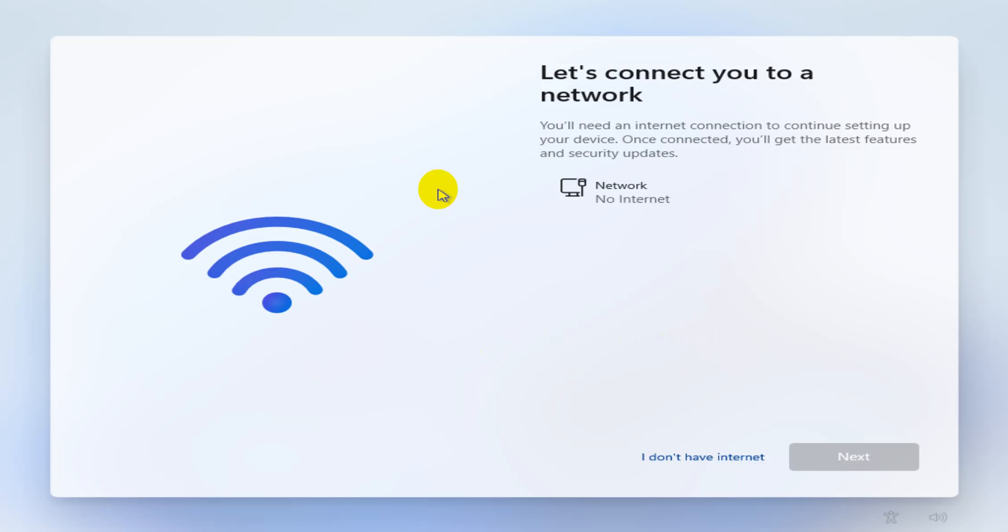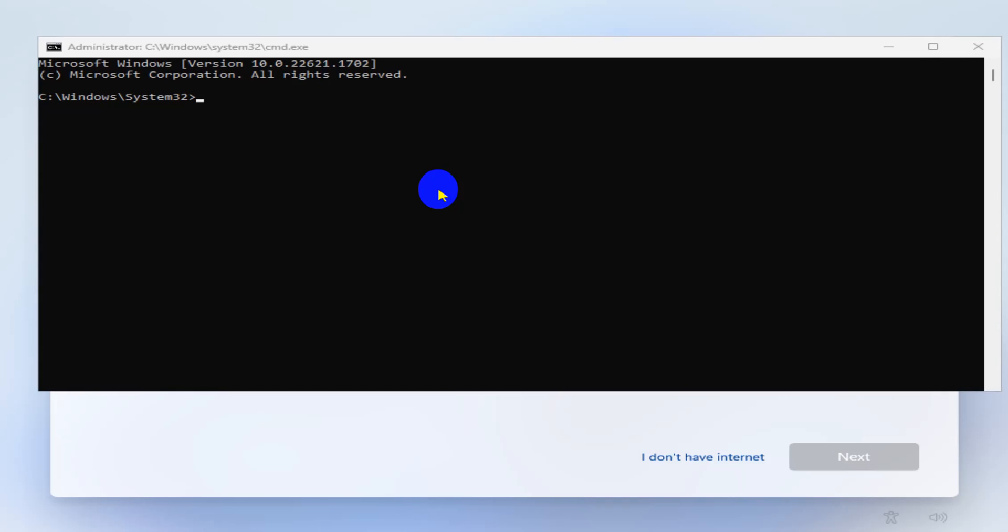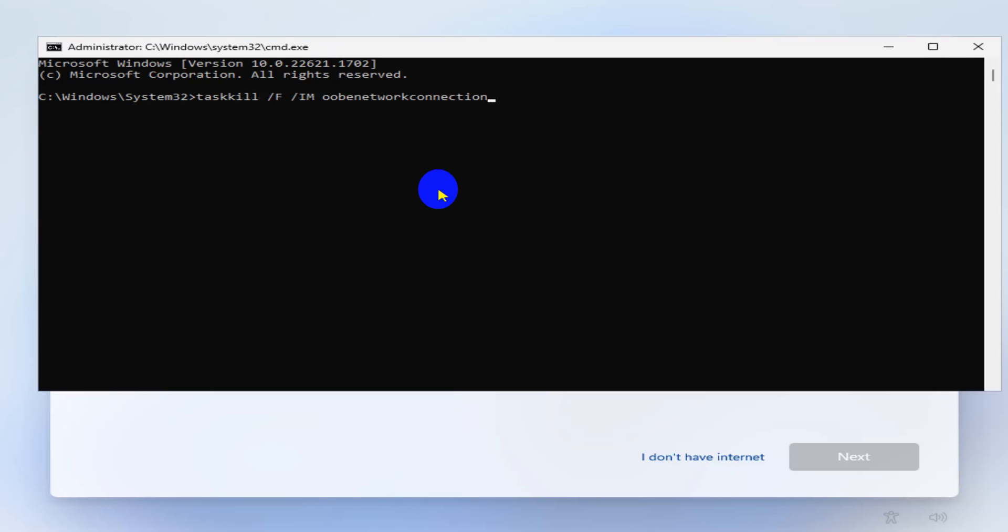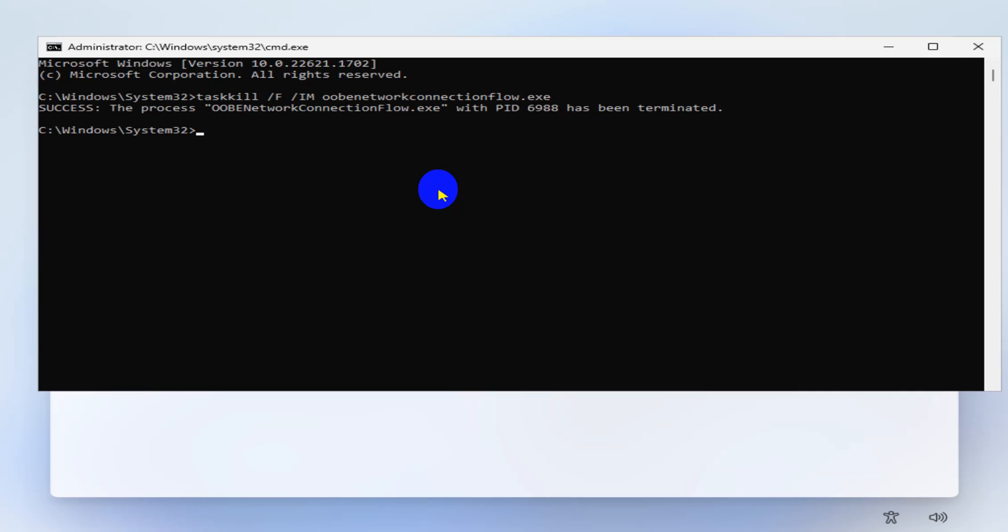What you want to do is type Shift and F10 to bring up the command prompt. Now over here you want to type the following command, which I'll paste in the link in the description below: taskkill /F /IM oobenetworkconnectionflow.exe